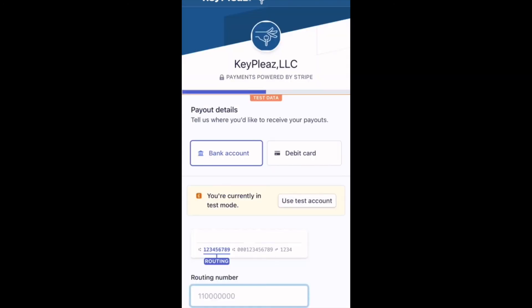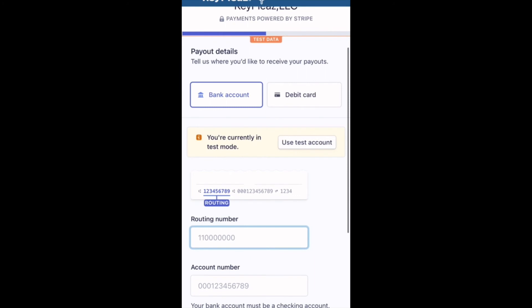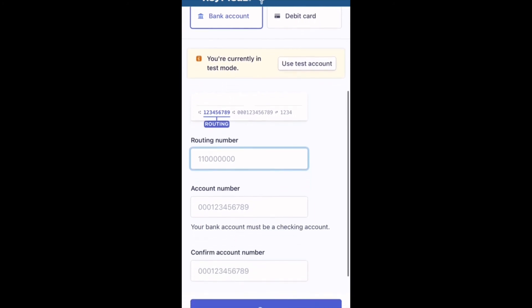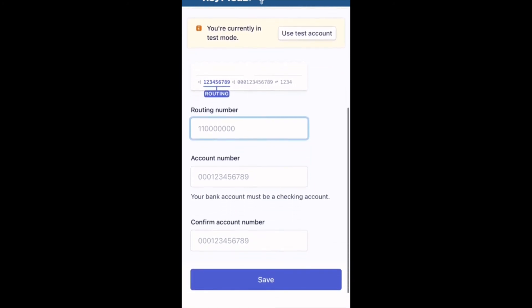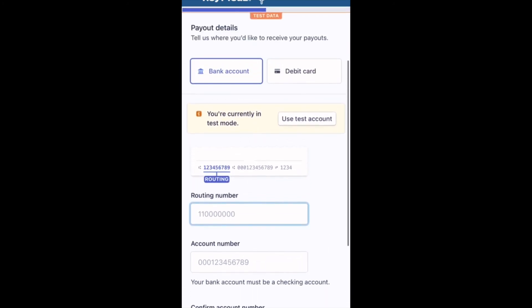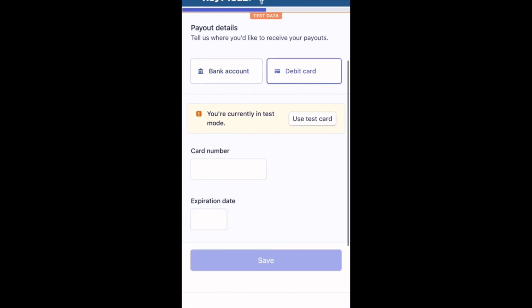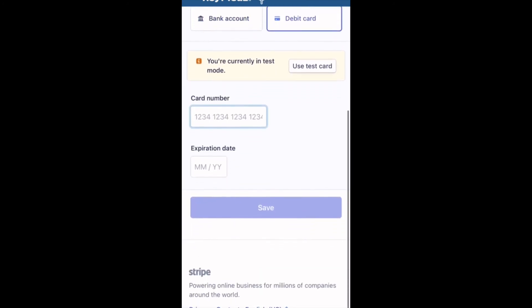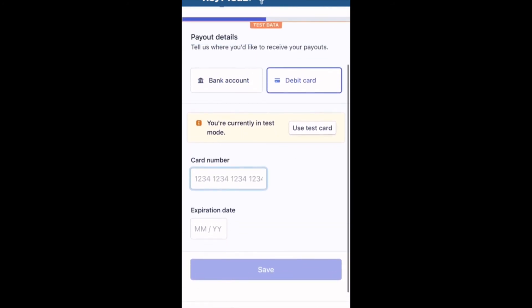We will now fill out the payout section. This is how you are going to receive payments for completing opportunities. You can input a bank account or debit card. Once you have filled out a payout method, please click next to continue.